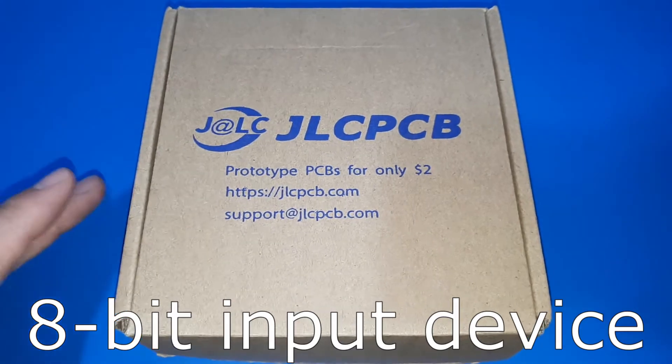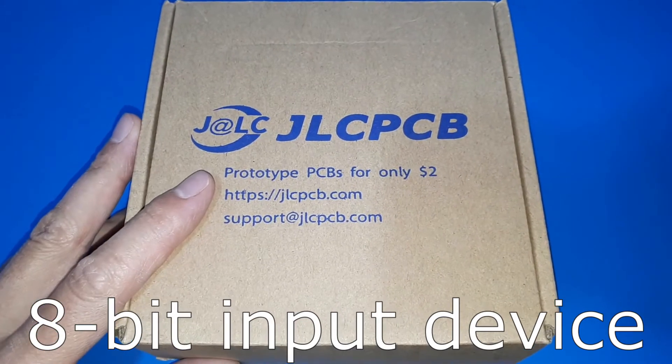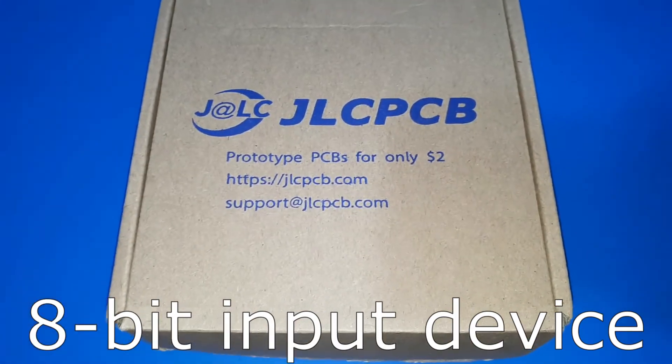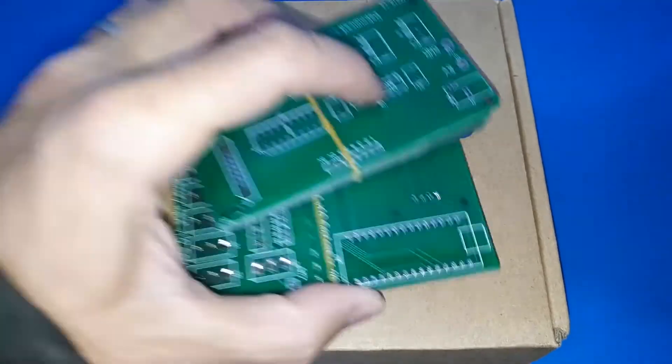What do I have today? Well, new PCBs from JLCPCB. Here they are.